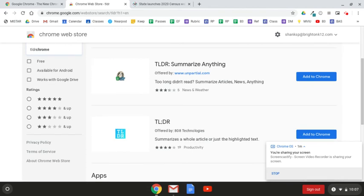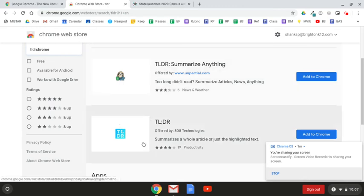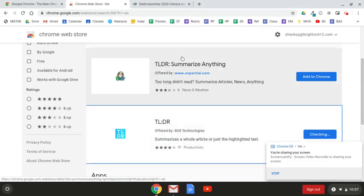The TLDR extension that I am asking you to install and use is this one down here with the blue box. You're going to want to click Add to Chrome and then Add extension.